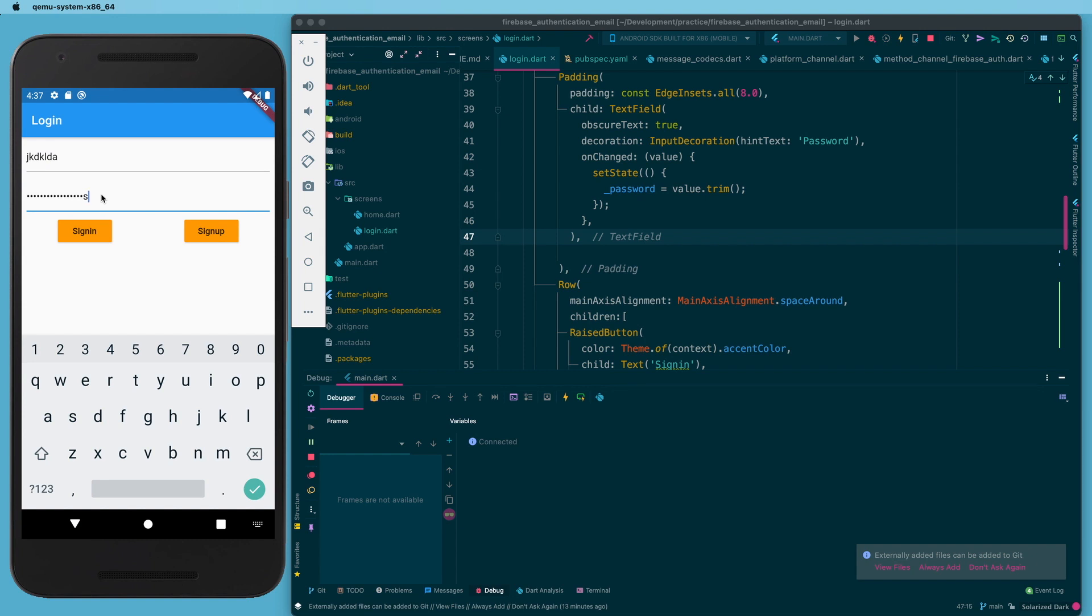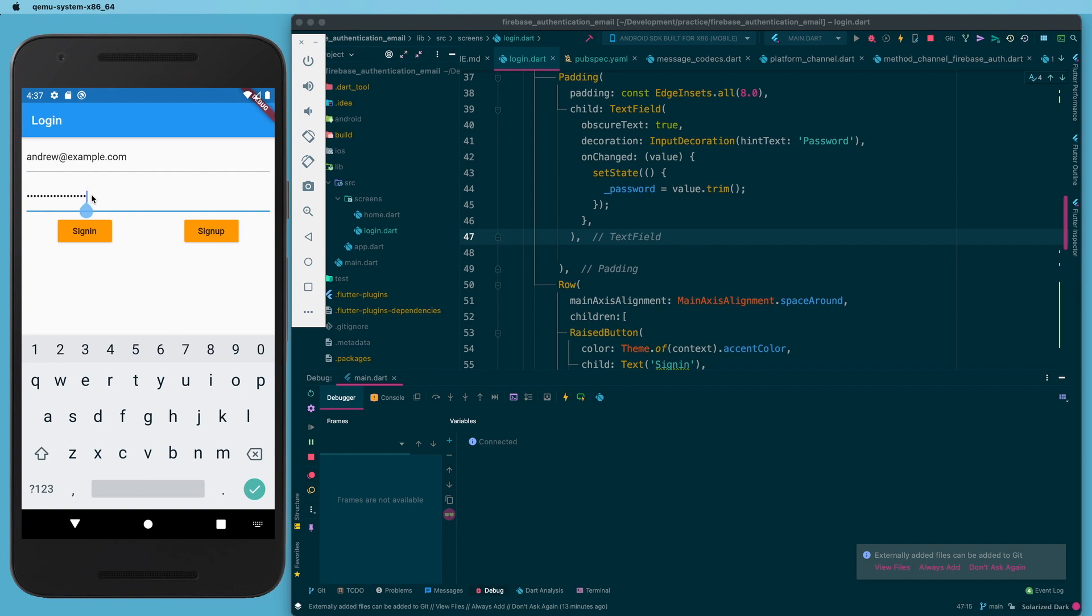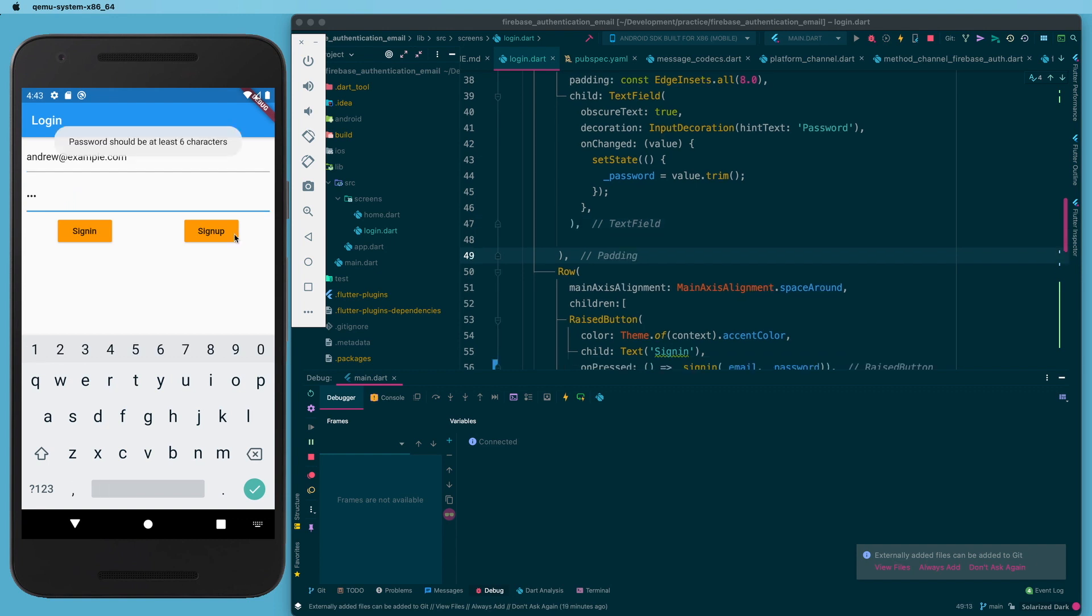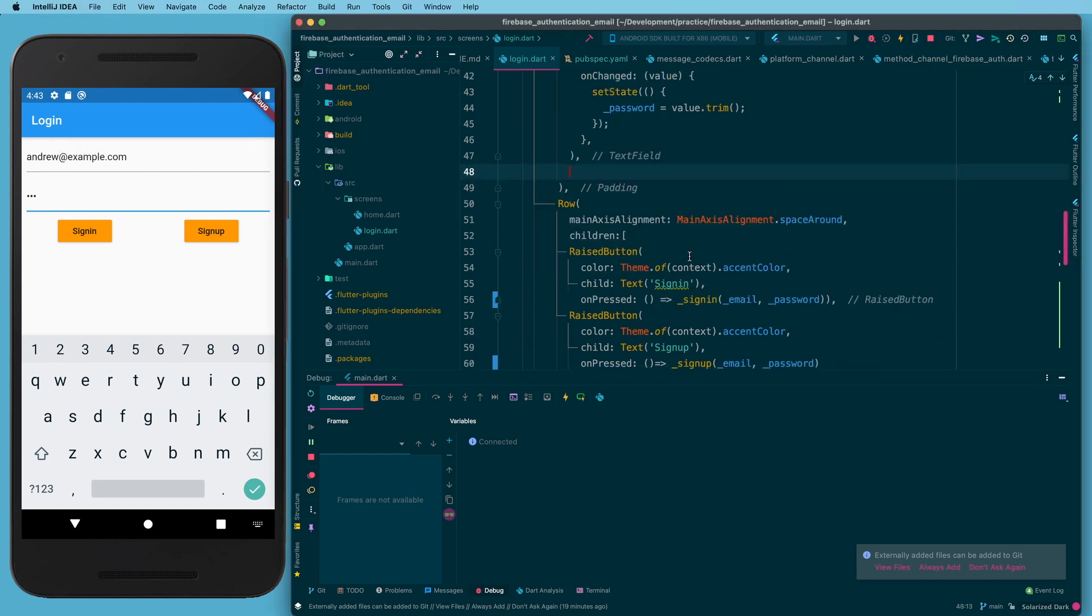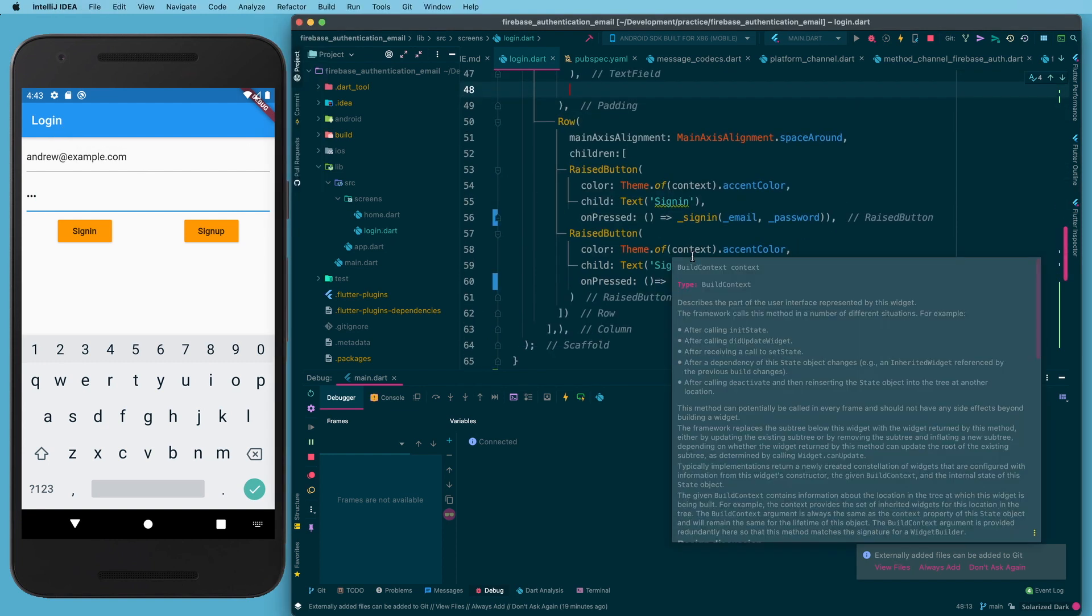So if I go to sign in now, if I try to sign in with gobbledygook - we have no validation on this, that's going to have to be a future video - the email address is badly formatted. I think you need a minimum of six characters for your password, so let's try a password that's too short, and we actually get a very meaningful message there that the password should be at least six characters.